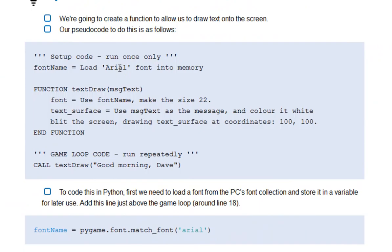I'm going to use Arial today, but you could use anything that comes up in Microsoft Word. I'd recommend while you're experimenting, sticking with Arial, but once you've made that work, change it to something else by all means.